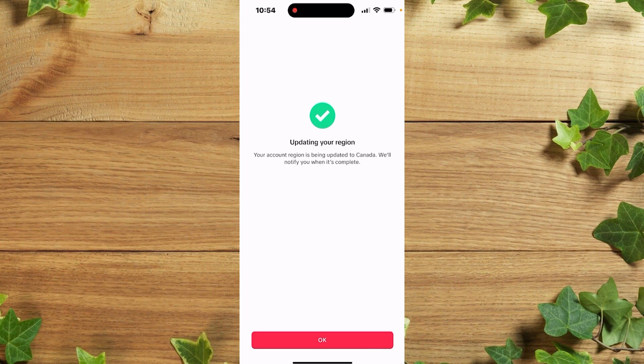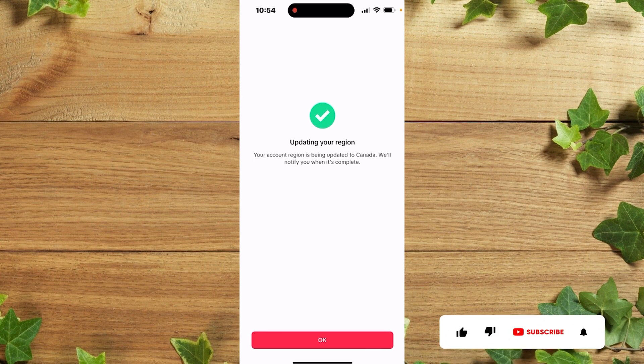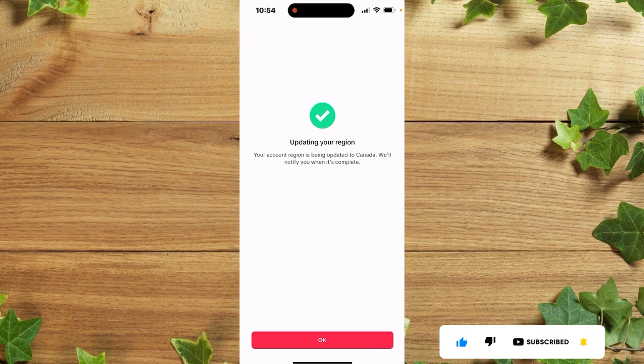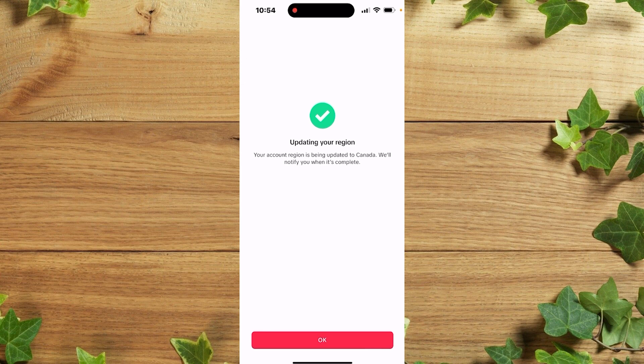So guys, that's actually the way you change your account region on your TikTok account. Thank you guys for watching, don't forget to leave your comments in the comment section below if you face any difficulty doing this. We love you all, see you in our next tutorial, peace out.